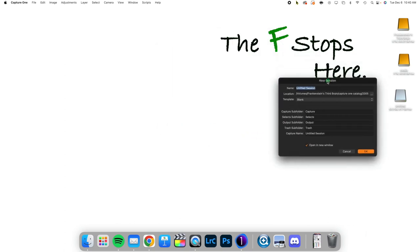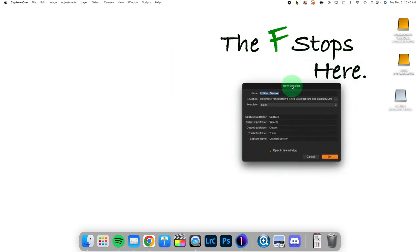When we do this, we're going to be asked a few questions we don't get asked when we import images normally. So the first one, of course, is the name of the session, and then we're going to be asked the name of several folders.